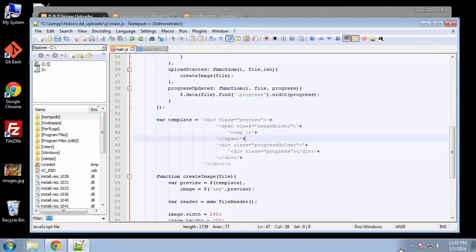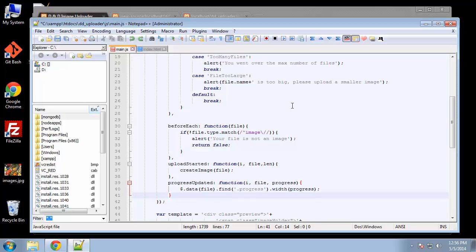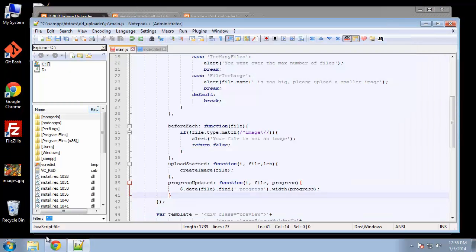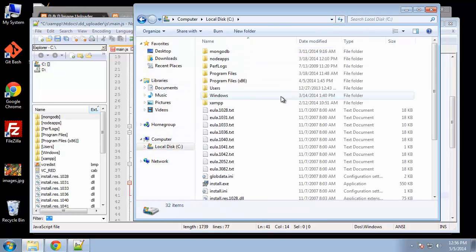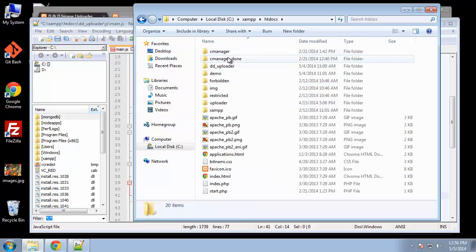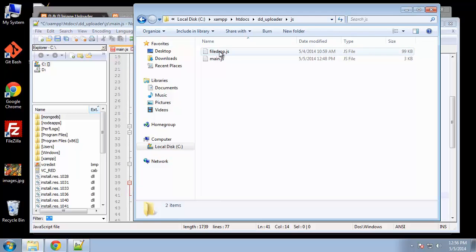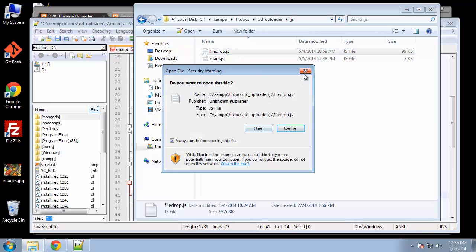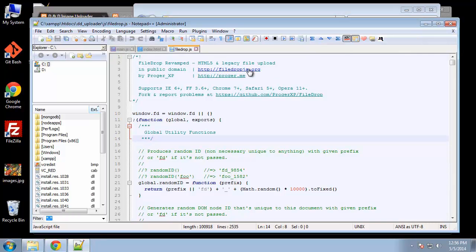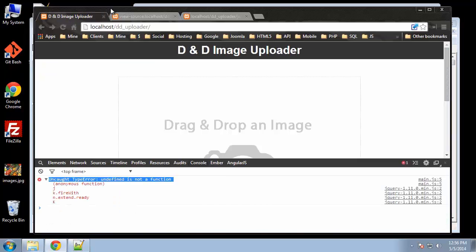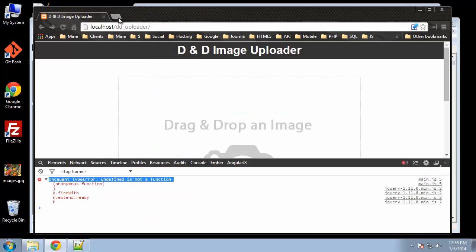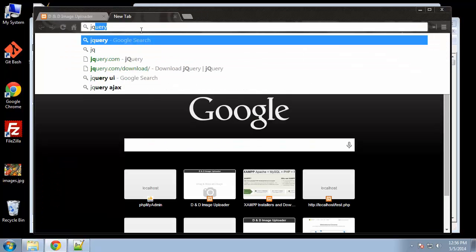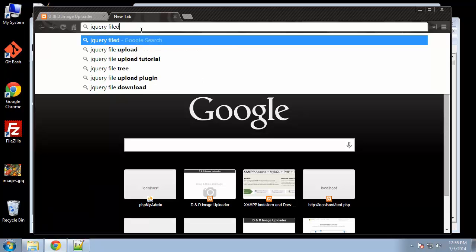I paused the video and was looking for an issue in our JavaScript file, but there's nothing wrong there. I went and looked at our structure—htdocs, dd uploader—and this file drop file is actually the wrong file. If I open it, you can see it says HTML5 legacy file upload. This is not the right file.